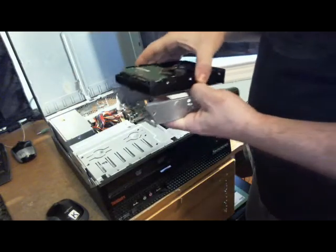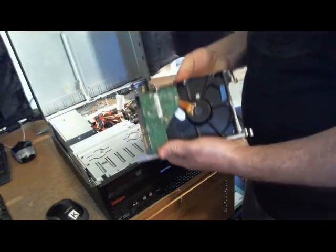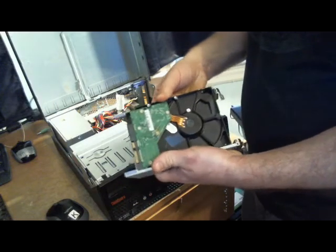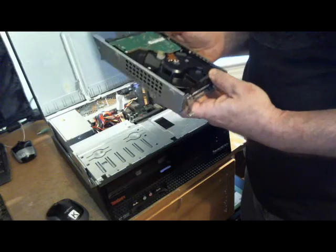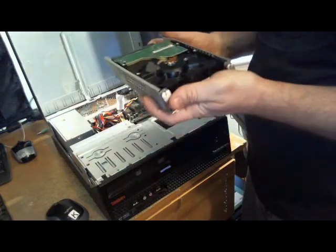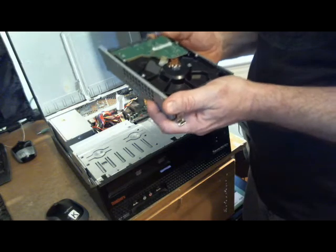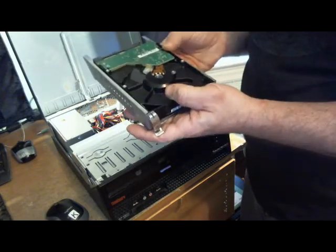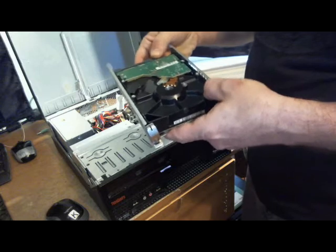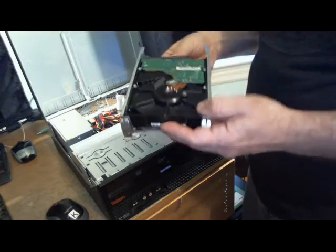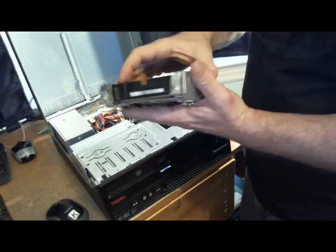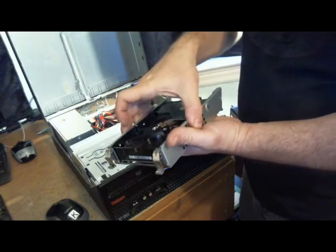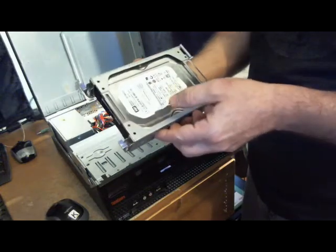Let me put the new hard drive in. Pop that in, make sure it's down. Make sure it's properly snapped in. You'll hear it snap in and it won't look warped.